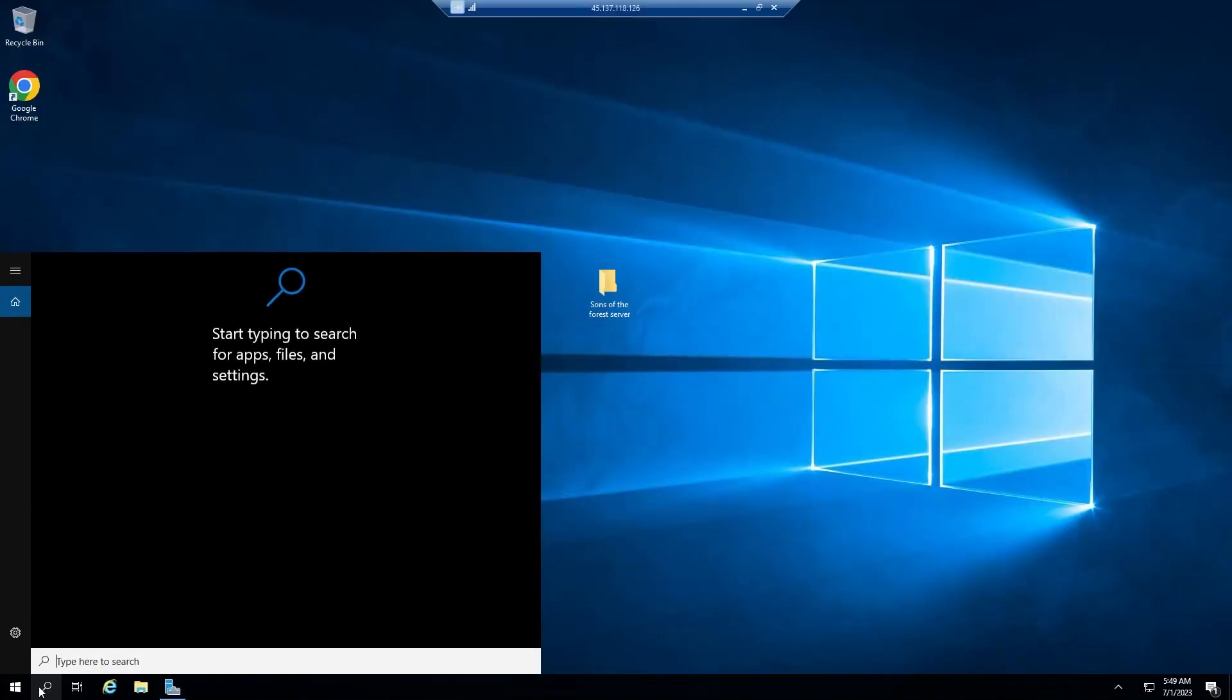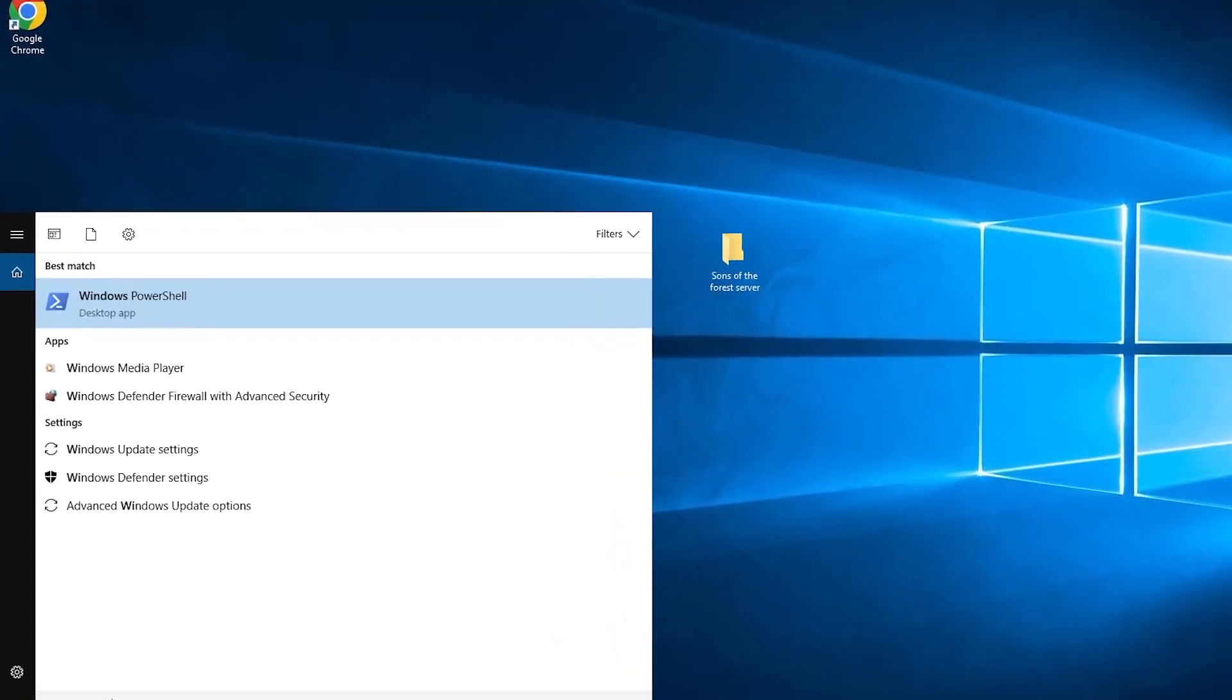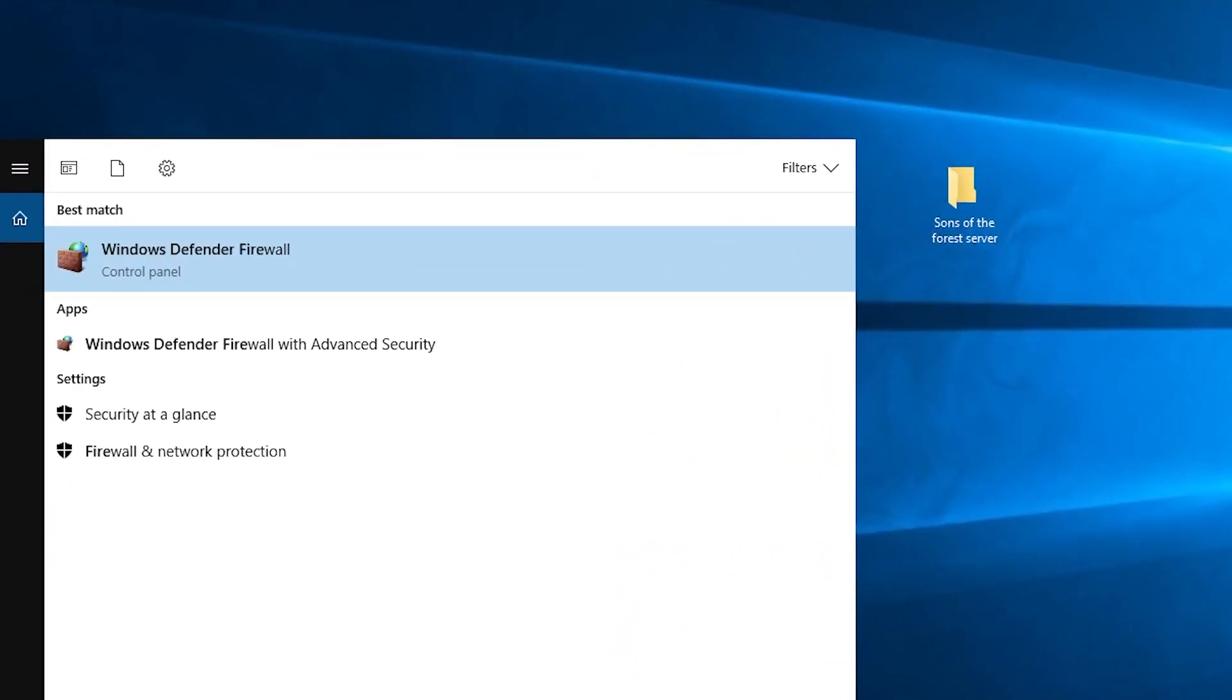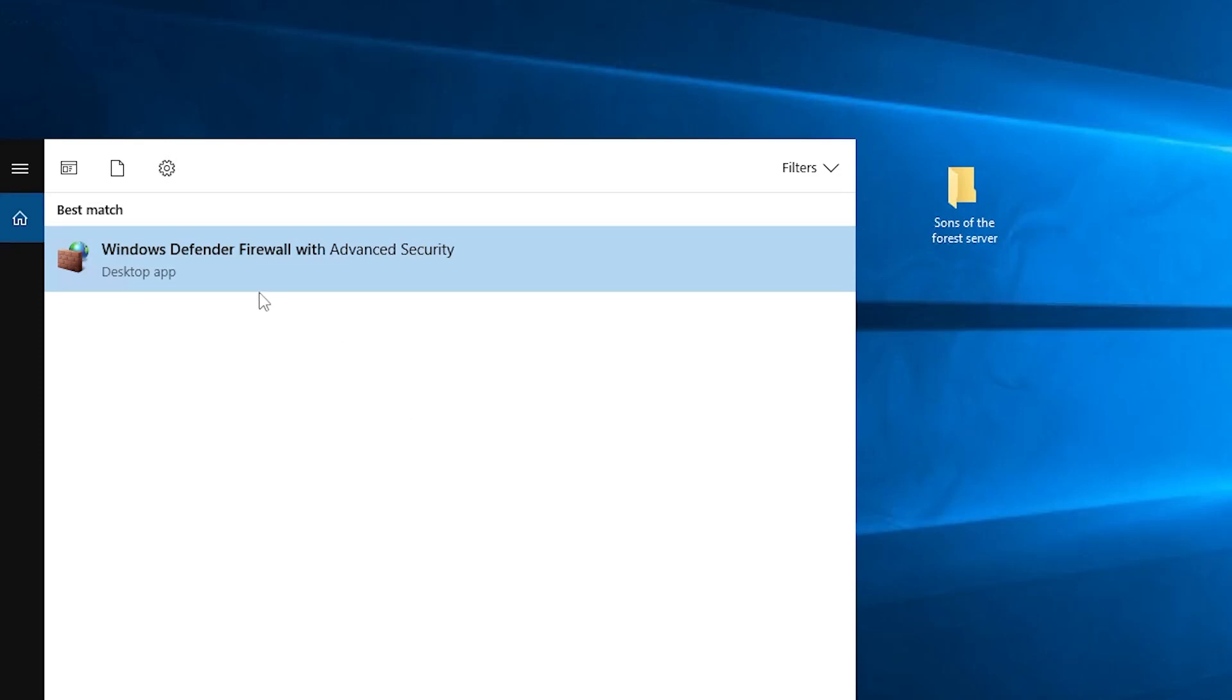You will now need to unlock the ports in the firewall before starting the server. Open the search bar, search for Windows Defender firewall with advanced security and click on it.